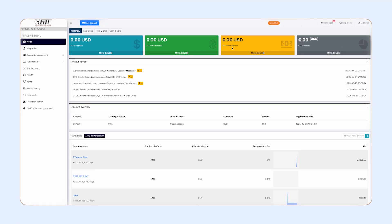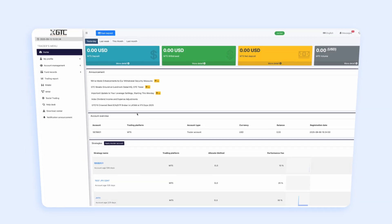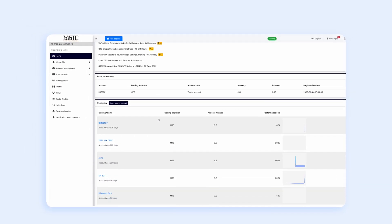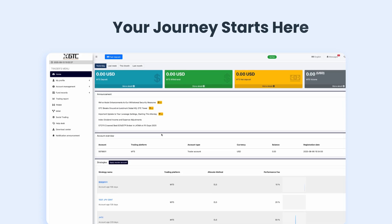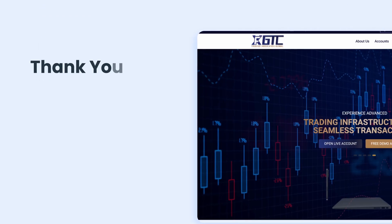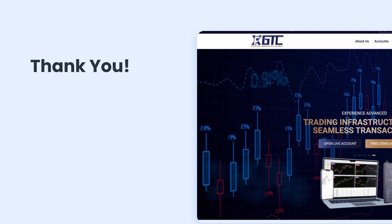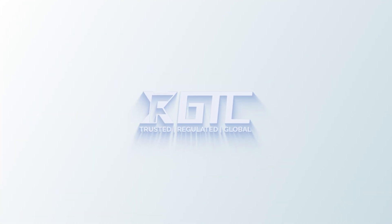Once your documents are reviewed and approved, your account status will change to Verified. Now you're ready to fund your account and start trading. Thank you for choosing GTCFX, your global trading partner.